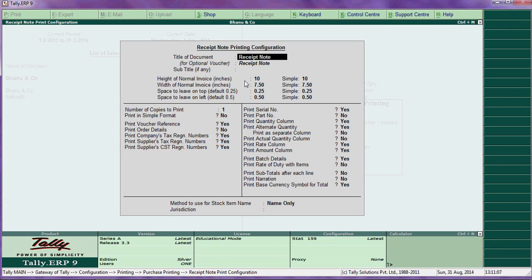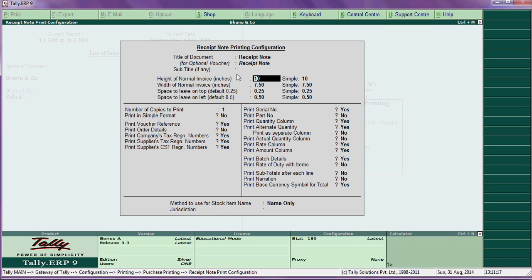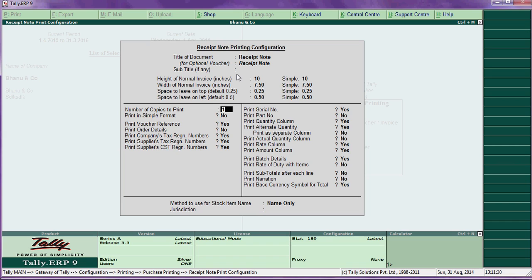Then receipt note configuration — you can change the title name. Height of the invoice receipt you can enter as five inches or other inches as you wish. Number of copies — you can enter two or three copies. Simple format say yes or no.